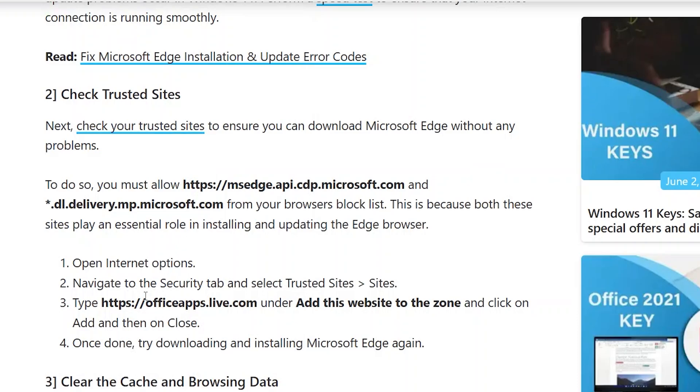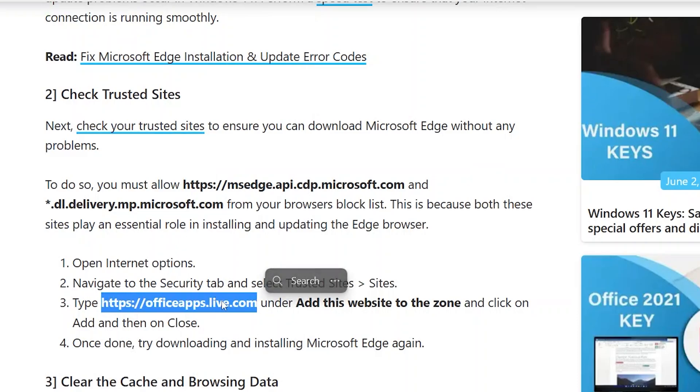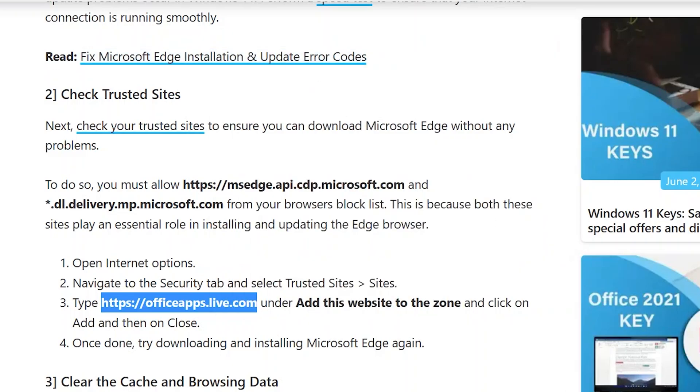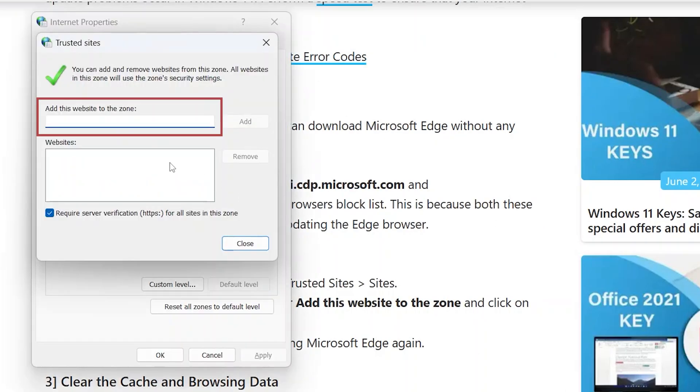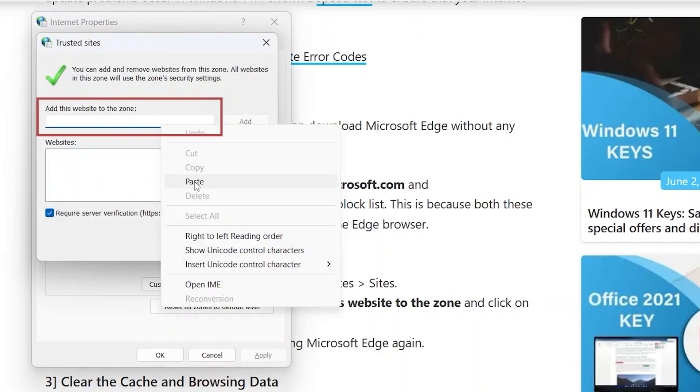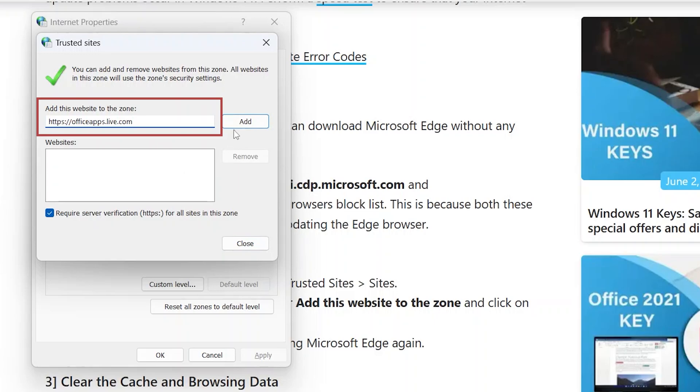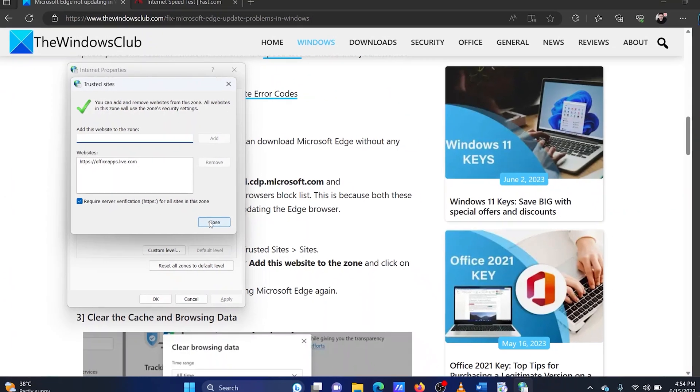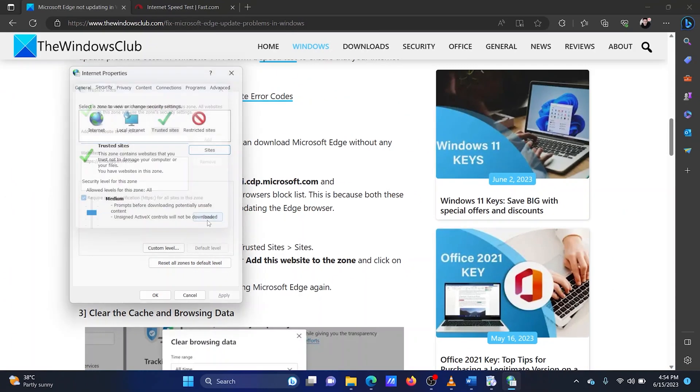Now, scroll down to solution 2 in the original article on the Windows Club. Copy-paste the path of OfficeApps live website. Copy-paste this link to the internet options window. Click on add to add the path as a trusted website. Click on close.